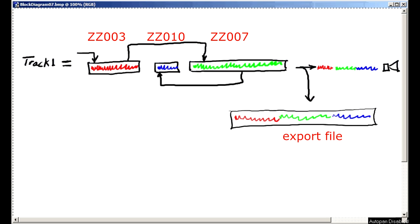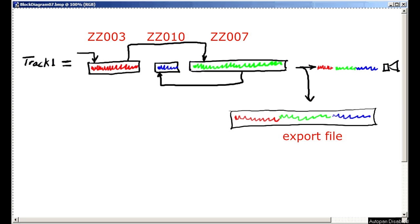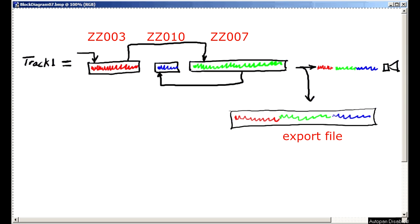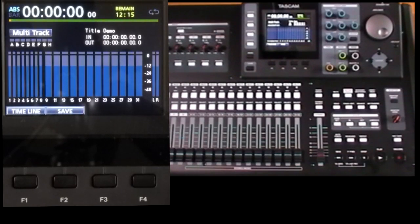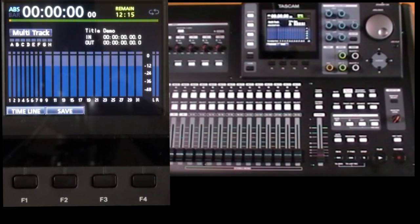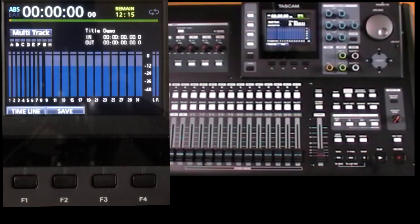Also note the export process has no effect on your original recording. So to export one or more tracks you have to first load the song. Export only works on the current song.